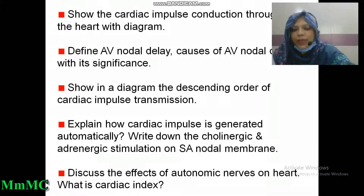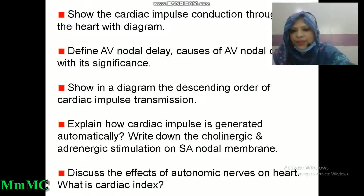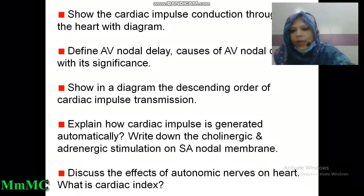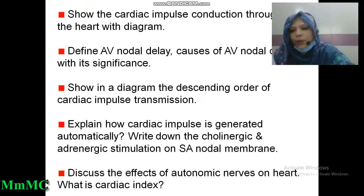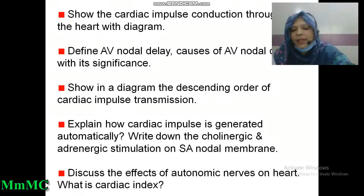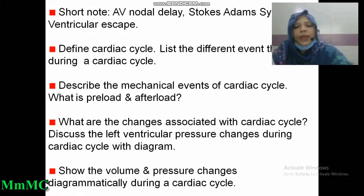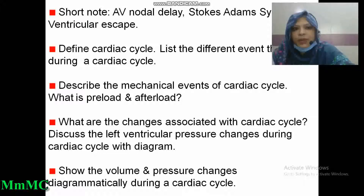Causes of atrioventricular nodal delay and its significance. Show in a diagram the descending order of cardiac impulse transmission. Explain how cardiac impulse is generated automatically. Write down the cholinergic and adrenergic stimulation on SA nodal membrane. Discuss the effects of autonomic nerves on heart. What is cardiac impulse? Short notes on atrioventricular nodal delay, Stokes-Adams syndrome, and ventricular escape.